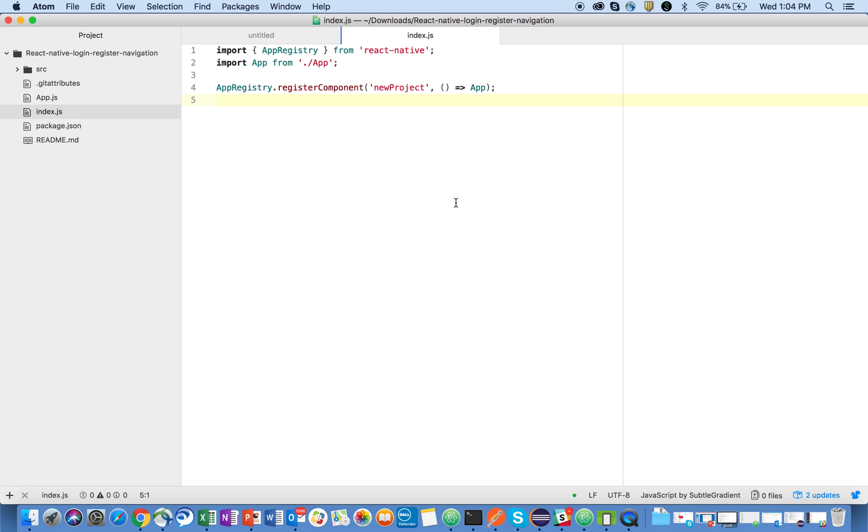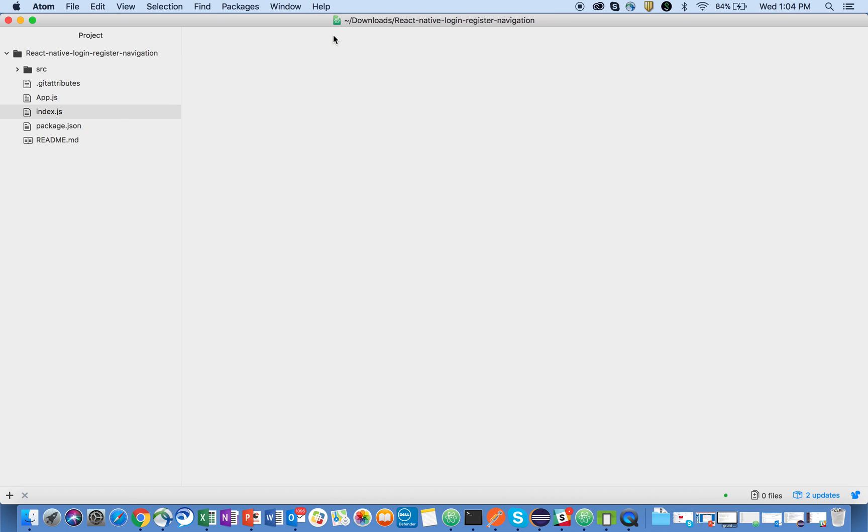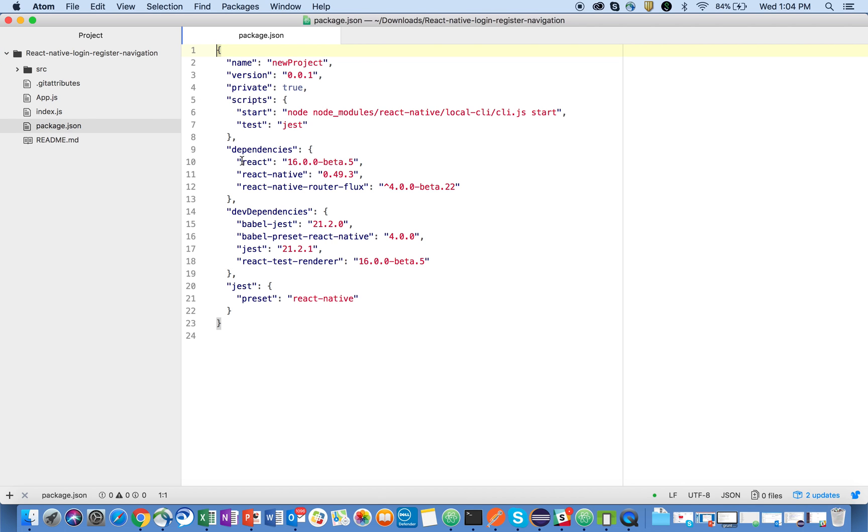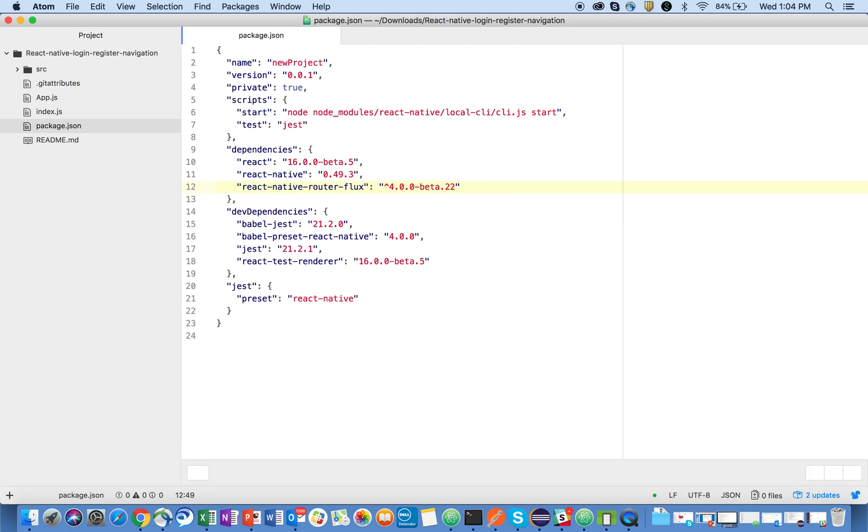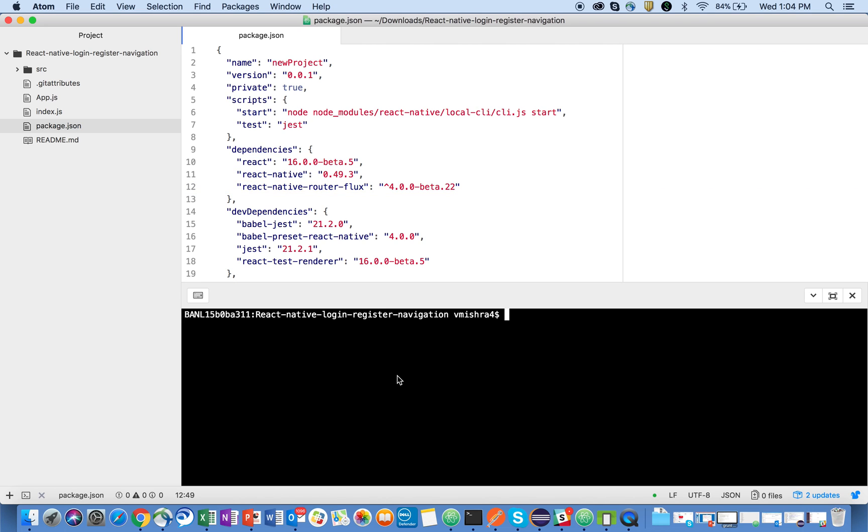The second thing which I'll do is I'll close all the tabs first of all, then I will open package.json. I'll look into the dependencies which I have at this moment. Now I'll open the terminal and I will do the first thing.